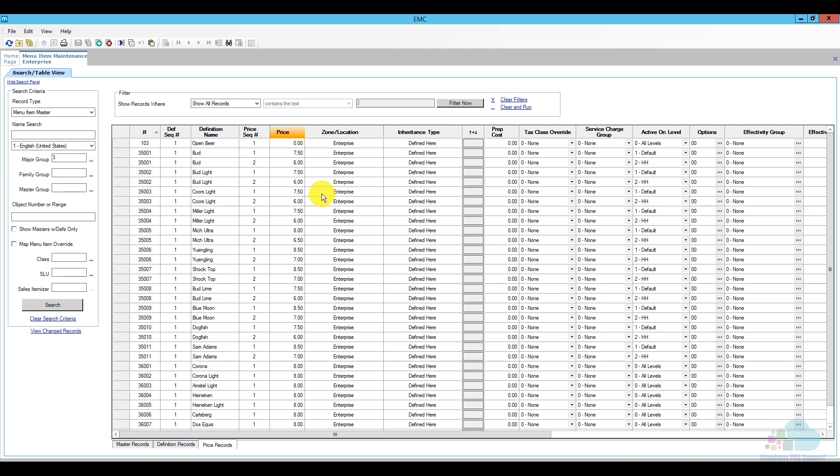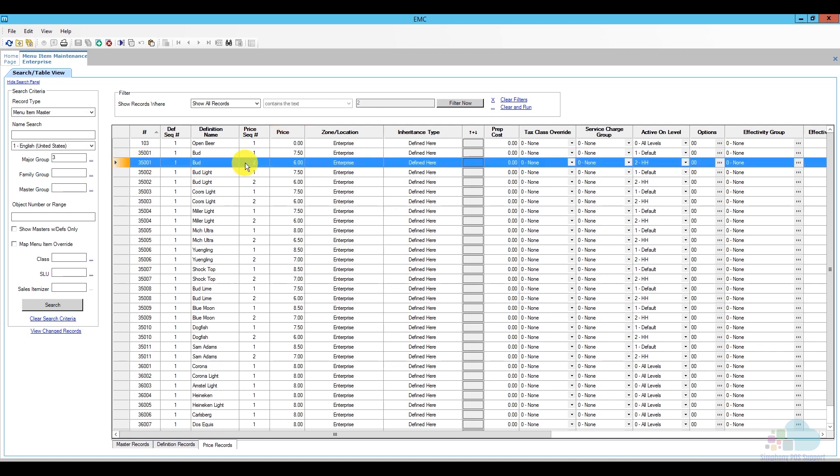So, now that we know how to select the menu items and to only show the ones we're interested in, let's take a look at editing the prices themselves. Of course, there's the manual way where you can select the menu item and just manually enter the price, but let's say that I would like to increase my happy hour pricing by 50 cents. So, as you can see, this price sequence number two is where my happy hour pricing is linked to and it would be ideal if I would only see that.